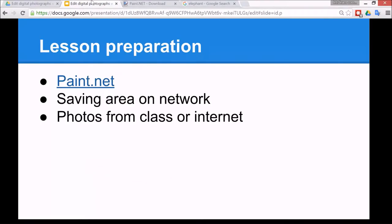Now you also need to have an area on the network to save your files, and you can decide if you want to have your own photos which you can use freely or search for some photos on the internet.